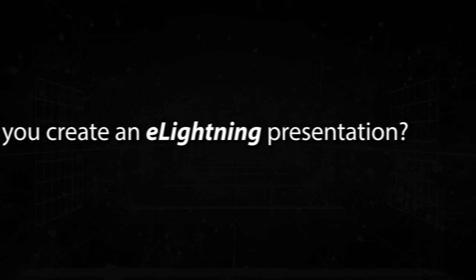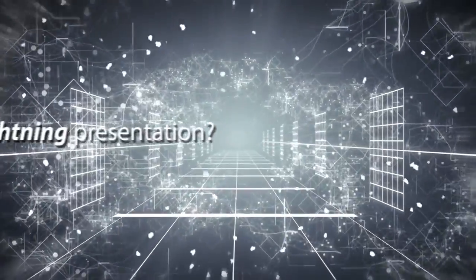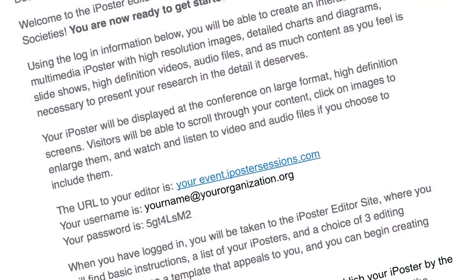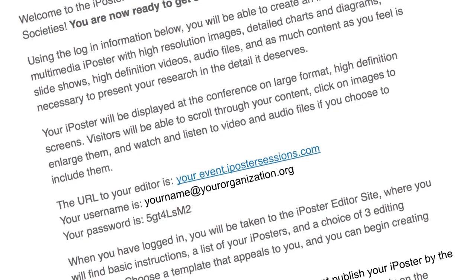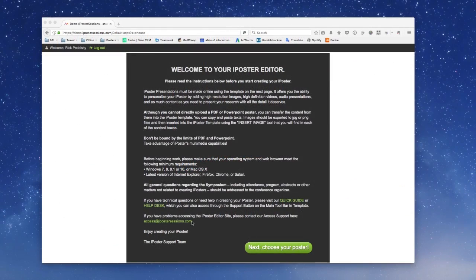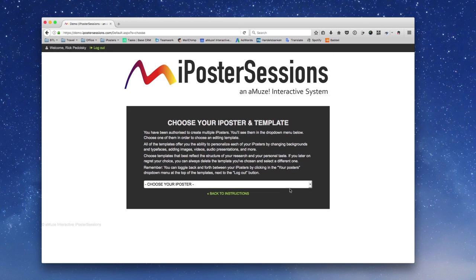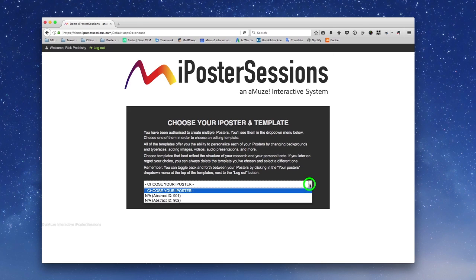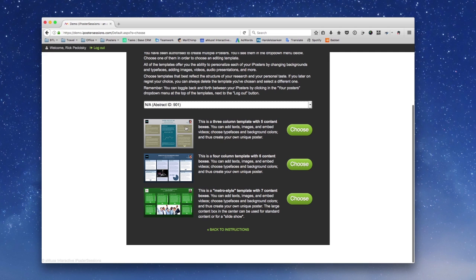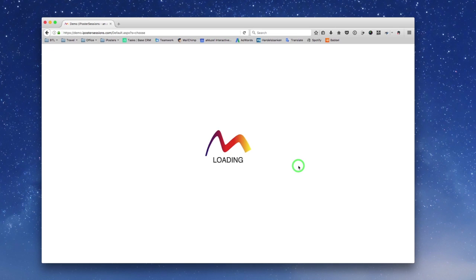So how do you create an eLightning presentation? It's all done online. When your abstract is accepted, you'll receive email instructions from us with your login credentials and a link to your editing space. If you're creating several posters, you'll see them listed here. Choose a template that suits your style and the way you want to organize your content.